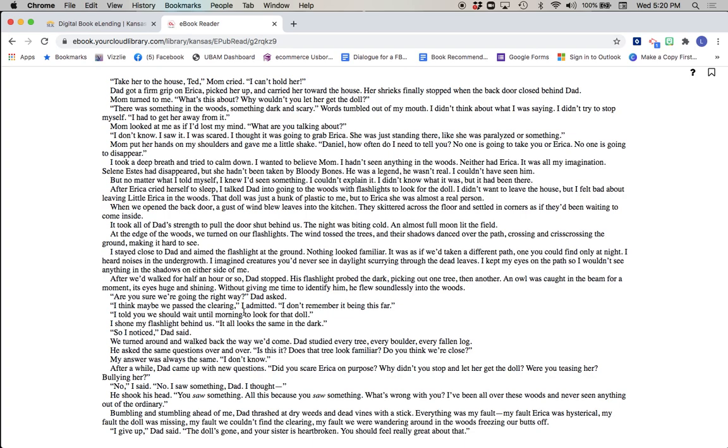I told you we should wait till morning to look for that doll. I shone the flashlight behind us. It all looks the same in the dark. So I noticed, Dad said. We turned around and walked back the way we'd come. Dad studied every tree, every boulder, every fallen log. He asked the same questions over and over. Is this it? Does this tree look familiar? Do you think we're close? My answer was always the same. I don't know. After a while, Dad came up with new questions. Did you scare Erica on purpose? Why didn't you stop and let her get the doll? Were you teasing her? Bullying her? No, I said. No, I saw something, Dad. I thought... He shook his head. You saw something?